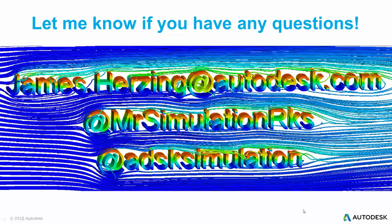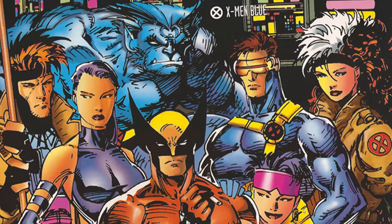If you have any questions, as always, feel free to reach out to me at james.herzing at autodesk.com, ping me on Twitter at MrSimulationRocks, or hit us up directly at the simulation Twitter handle shown.